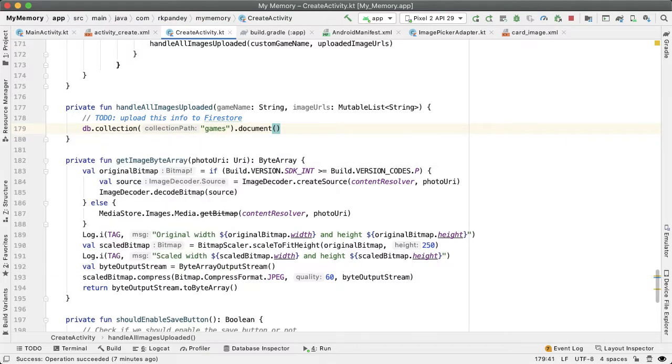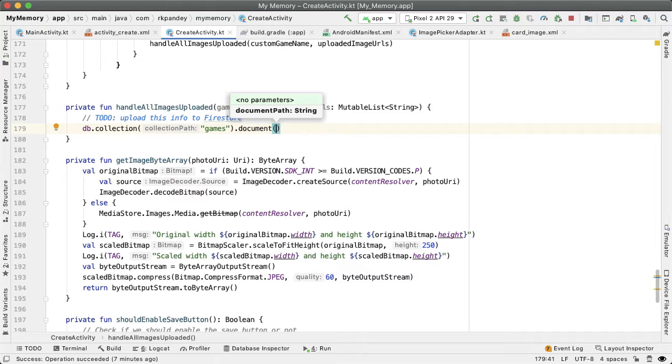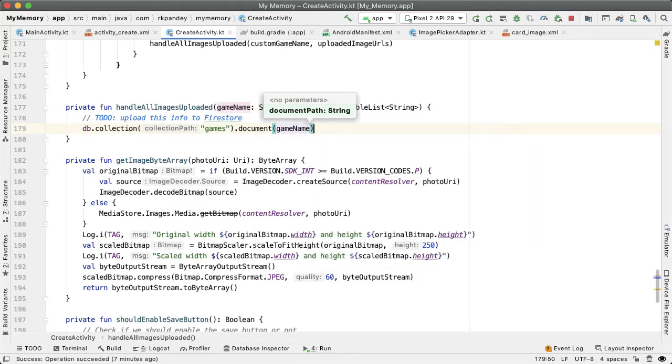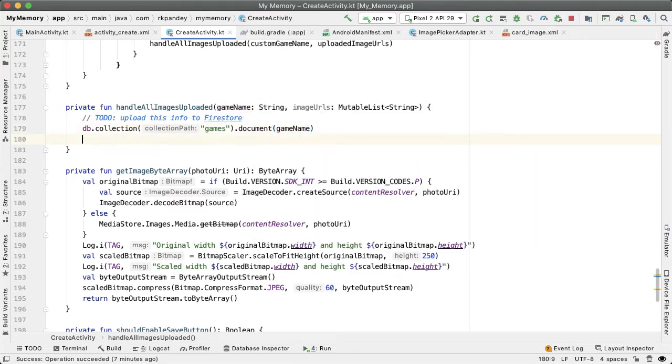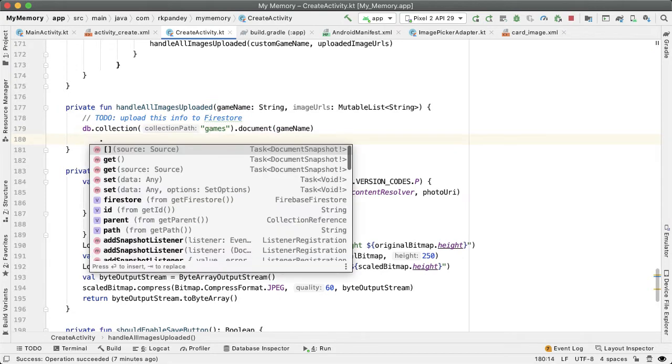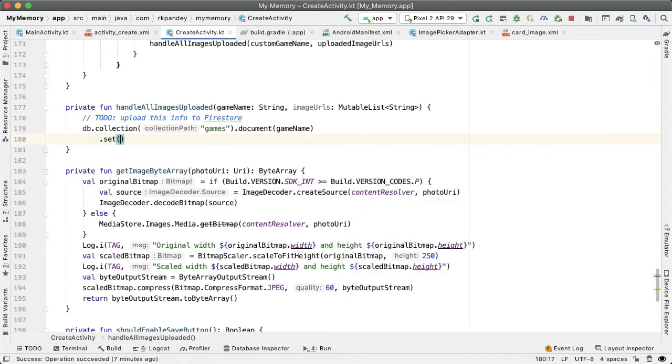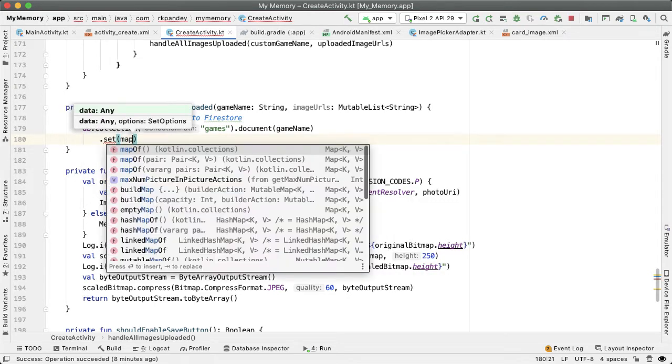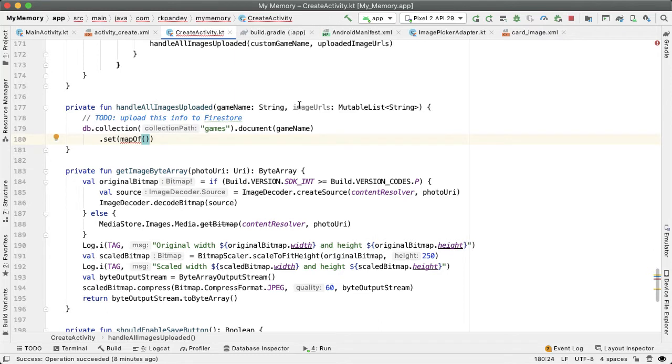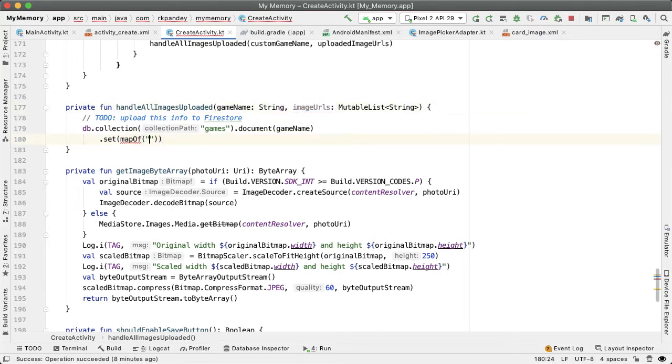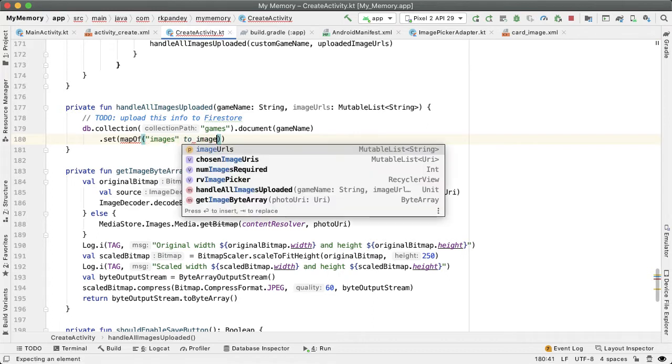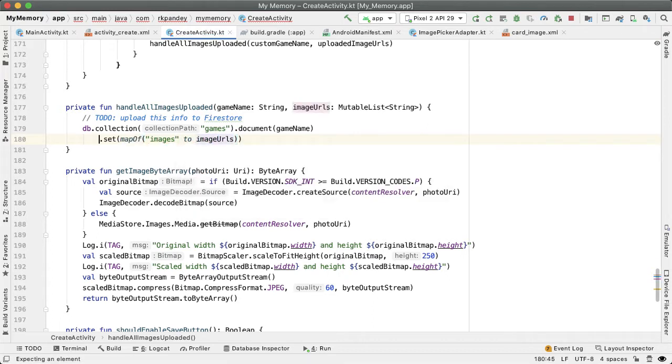Inside of games will be a list of all the custom games that people around the world have created. The parameter here is the path of the document, which is basically the name of this document, and it'll be game name. Here, we're going to set the data associated with this game. All we really want to do is associate the image URLs to a key called images. Maps to image URLs. That is the data that we're going to put inside the document.